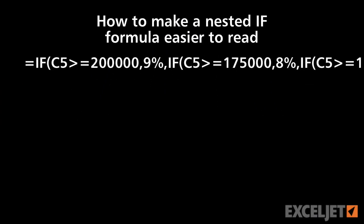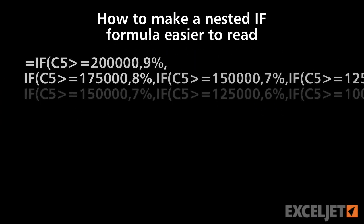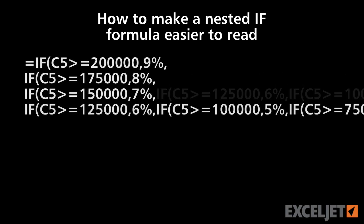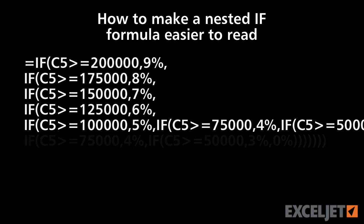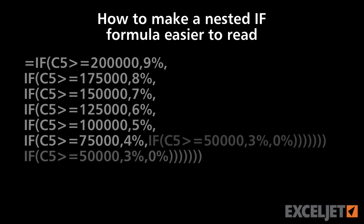In this video, we're going to look at how to make a nested IF formula more readable by adding line breaks.